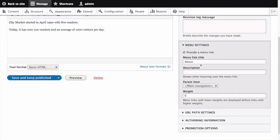The menu link title is the title that will be displayed in the menu. Enter About if it's not already entered. The description is the text that will be displayed when a visitor hovers over the link. Enter History of the Market.